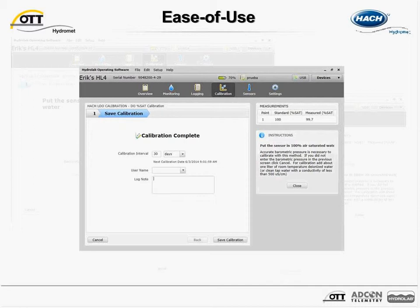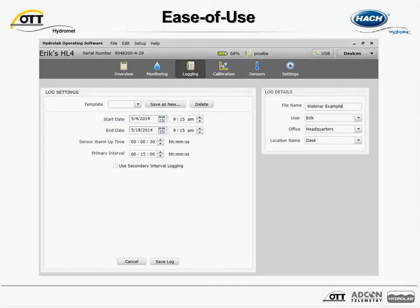The process for setting up a log file is a good example of how we made it difficult to make a mistake. This is a screenshot of the log file setup process. The user gives the sonde a start time, end time, warm-up time, and primary interval only. All parameters available on the sonde are logged, and logging starts automatically when the start time comes. With this approach, it's impossible to forget to log certain parameters or to start the log. Once the log is saved, the sonde does not need to be told to start or to collect specific parameters. HydroLab.com has a video overview of the logging process in more detail.